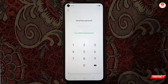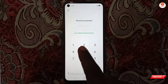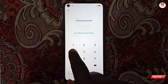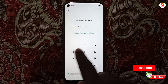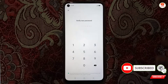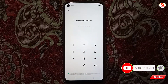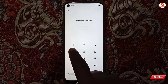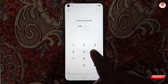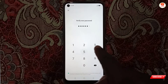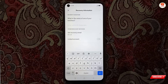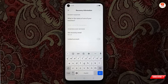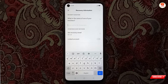We'll select any random password. Now you have to verify the password again — type the same password. Now here you have to answer a security question.